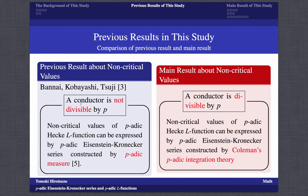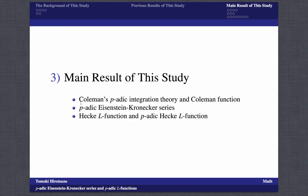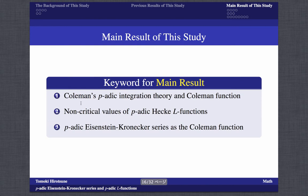Finally, we talk about the main result of this study, whose contents are mainly Coleman's p-adic integration theory and the Coleman function, the p-adic Eisenstein-Kronecker series, and the Hecke L-function and p-adic Hecke L-function. The keywords of the main result are Coleman's p-adic integration theory and the Coleman function, non-critical values of the p-adic Hecke L-function, and p-adic Eisenstein-Kronecker series of the Coleman function.